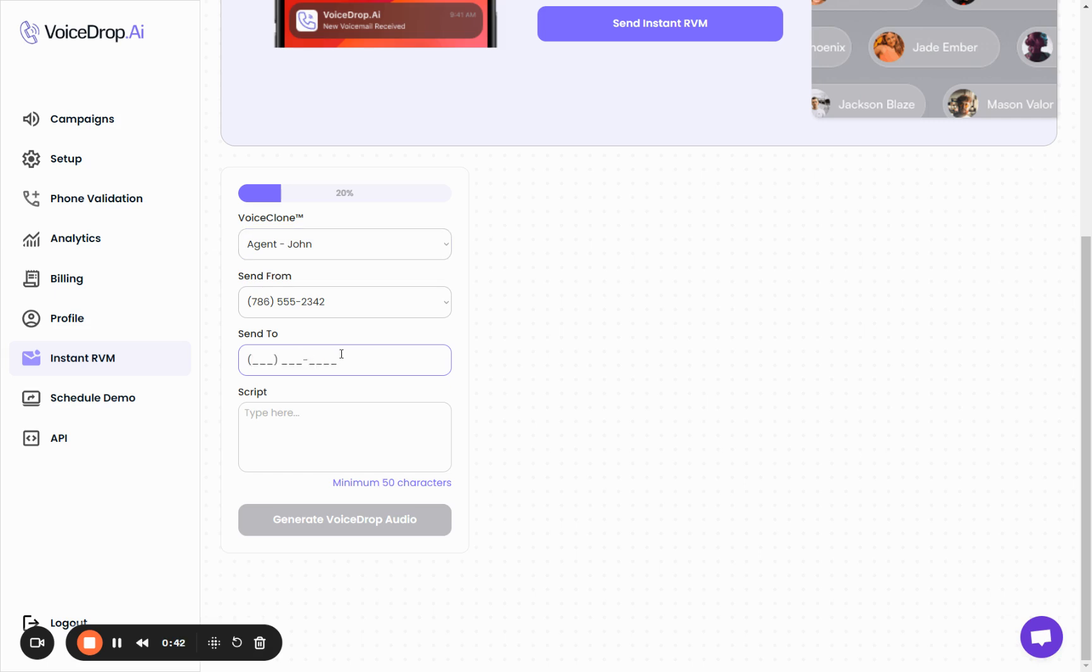So here you can type their phone number. You can type any phone number here of someone, and then the script. So here is the message that you will send to this person.